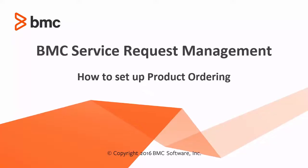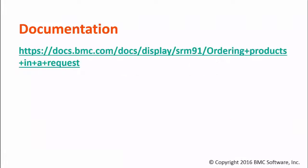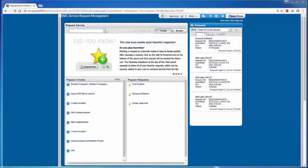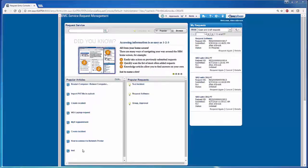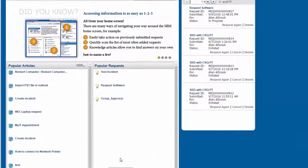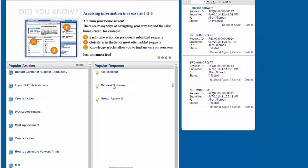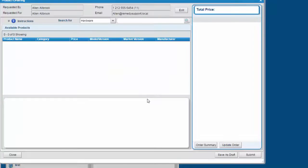You can refer to the online documentation from which I followed the steps for this video tutorial. As you can see on my screen, product ordering can be requested from Request Entry Console once it is configured successfully.